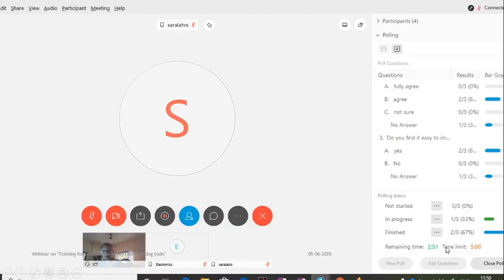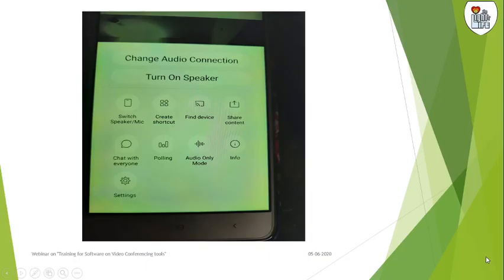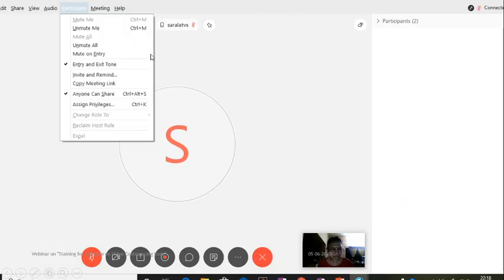The results will be shown here like this. You can also have a time scheduled. Depending on the number of questions you are giving, you can alter this. You can close the poll and share the results. The same thing is what you see on your mobile phone as well.